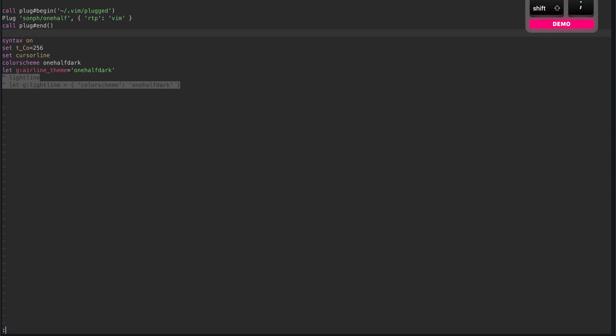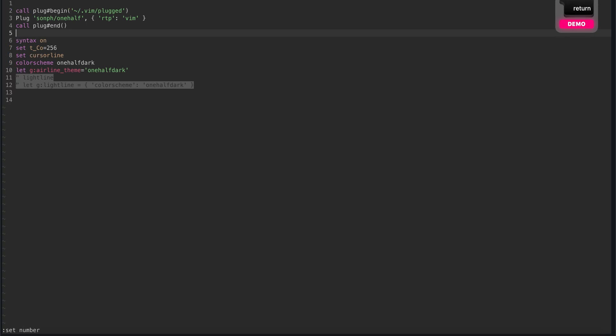Now we can add the line numbers as well. Let's say set line number, and you also have the line numbers here.